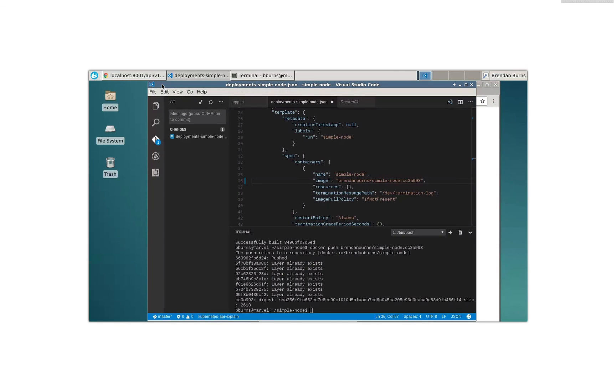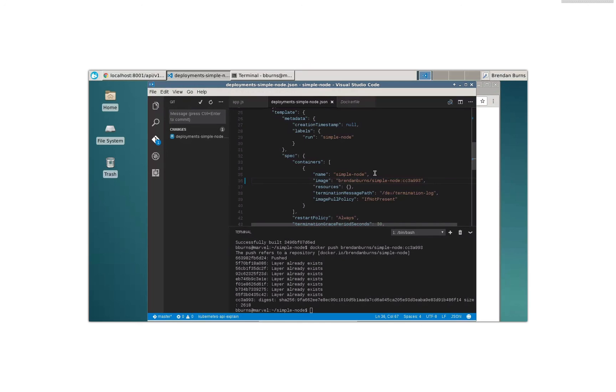All right. Well, I hope you enjoy running Kubernetes on Azure Container Service. And I invite you to come check out the Visual Studio Code and Kubernetes integrations. It's up on GitHub at GitHub slash Brendan D. Burns slash VS dash Kubernetes. And I hope to see you all at KubeCon this year. Welcome to Seattle. Thanks.